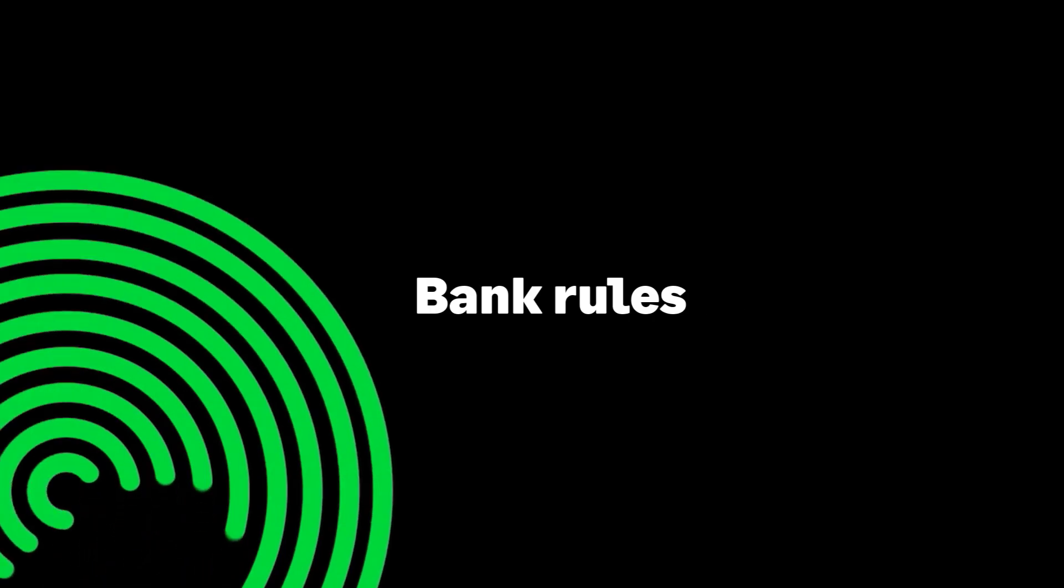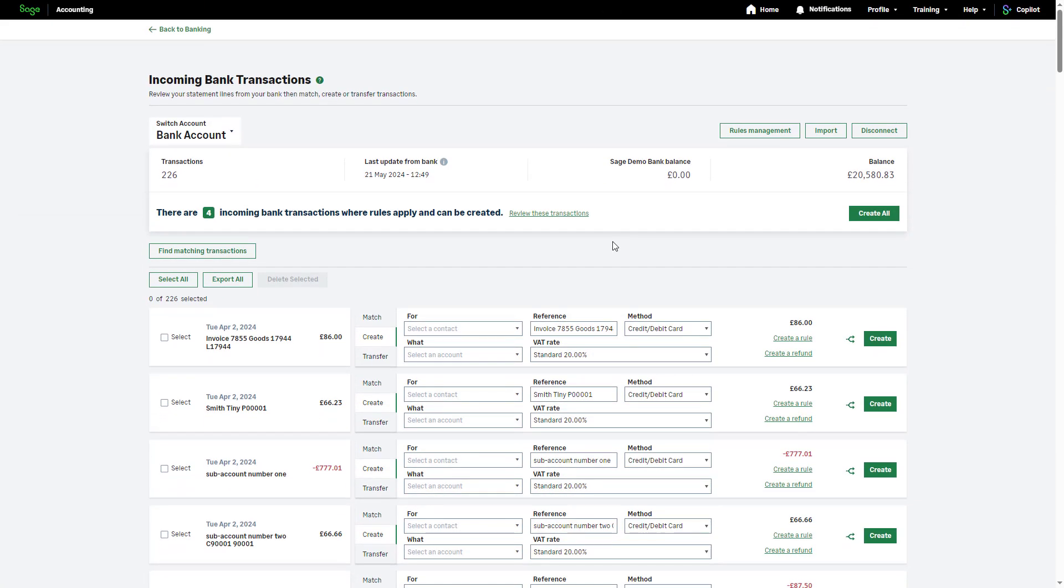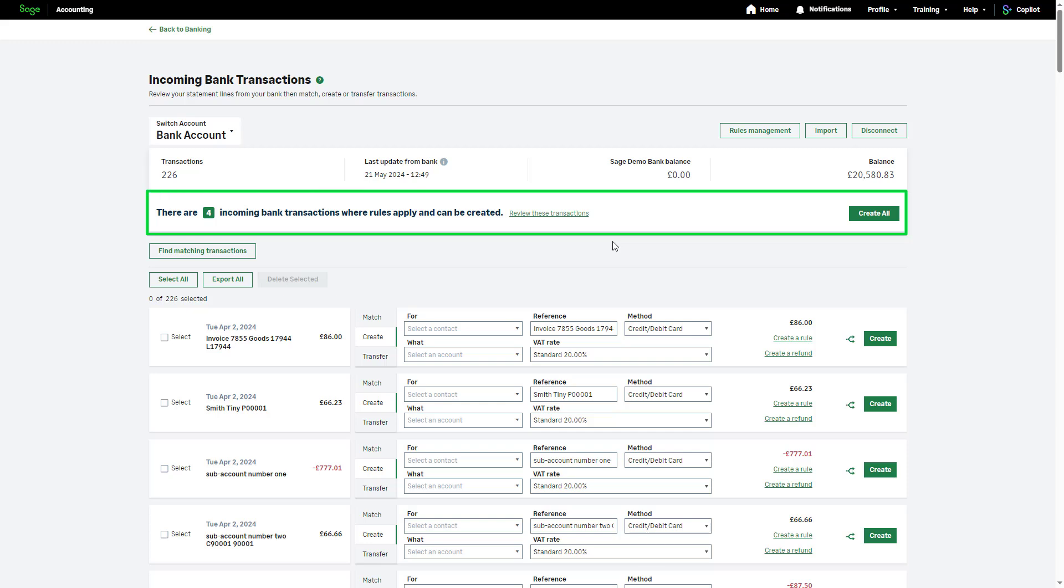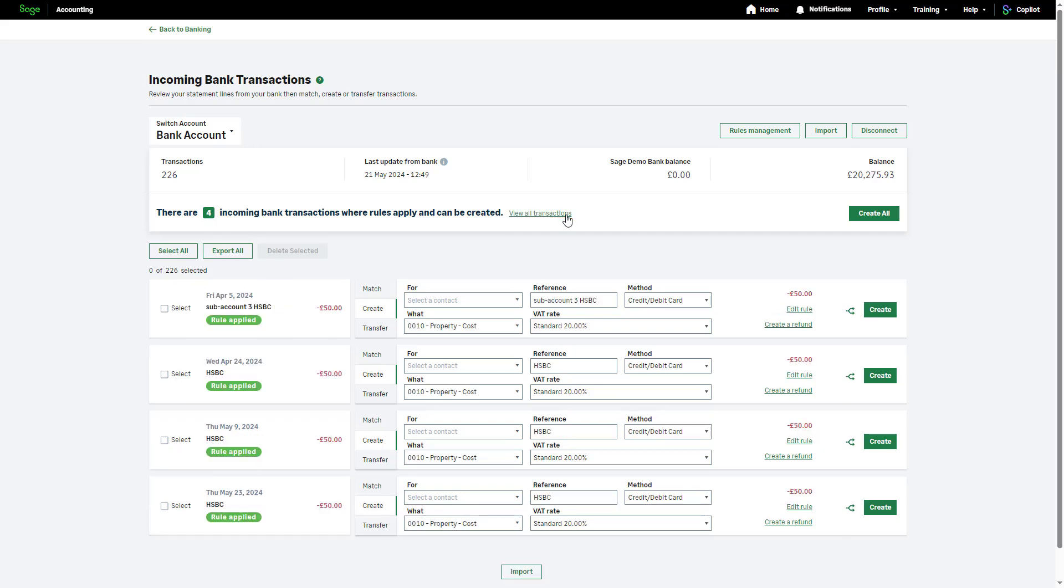Bank rules. Creating and managing bank rules is covered in a separate video. If you have incoming transactions where a bank rule has been applied, you will be notified of these here. You can review the transactions by clicking here. If you are happy with the details applied by your current rules and you would like to create all of the transactions at once, click Create All. If you would like to review these one by one, click Create next to each individual transaction.